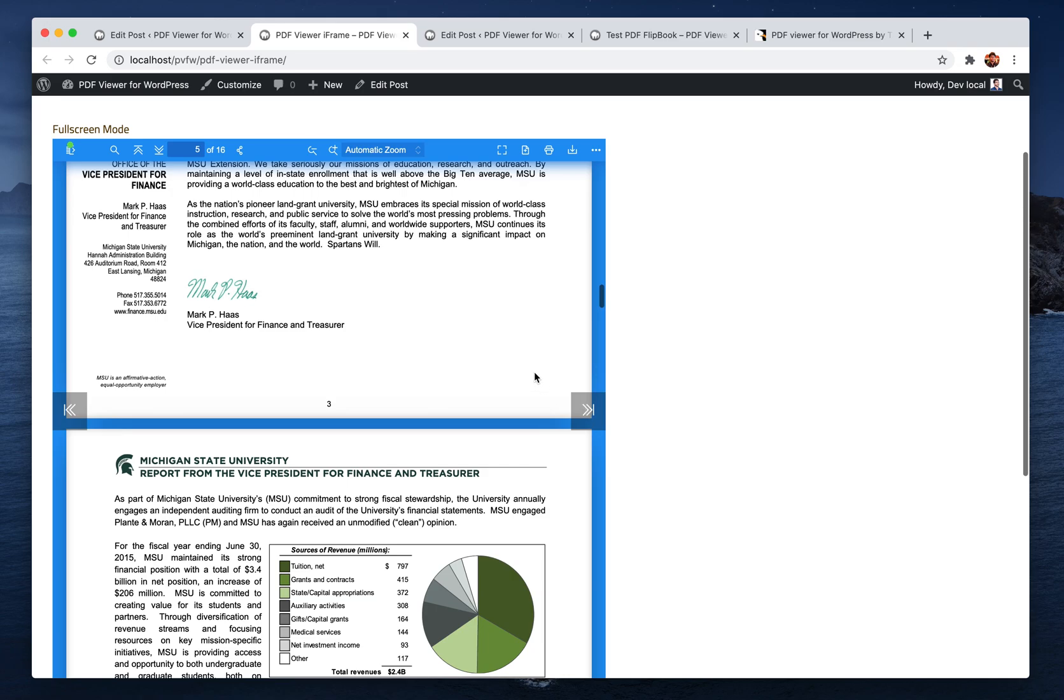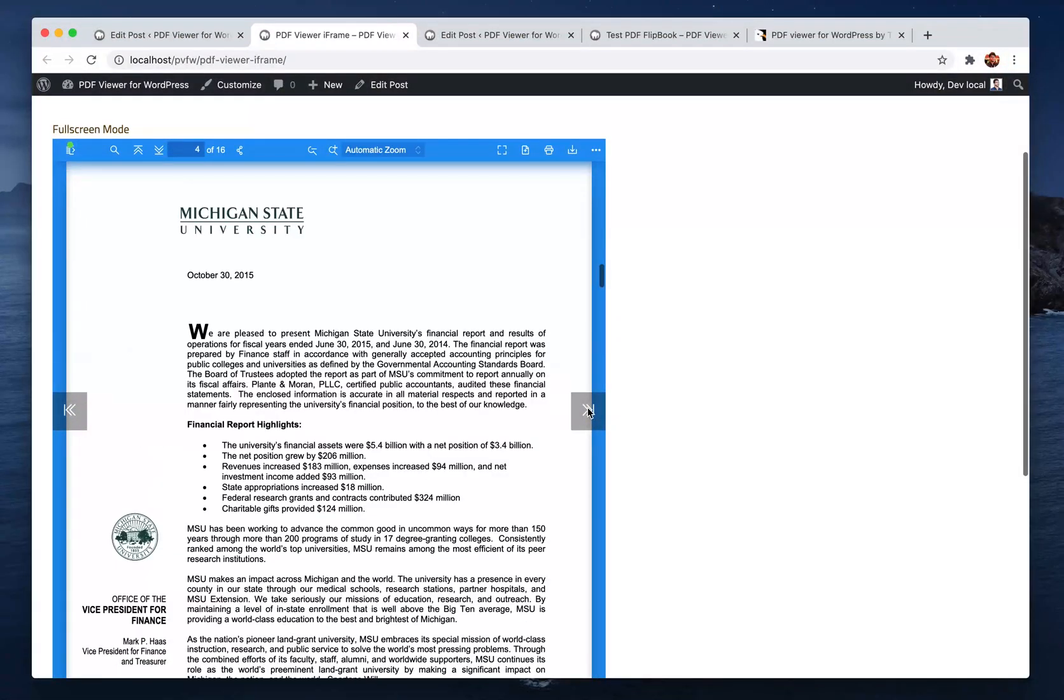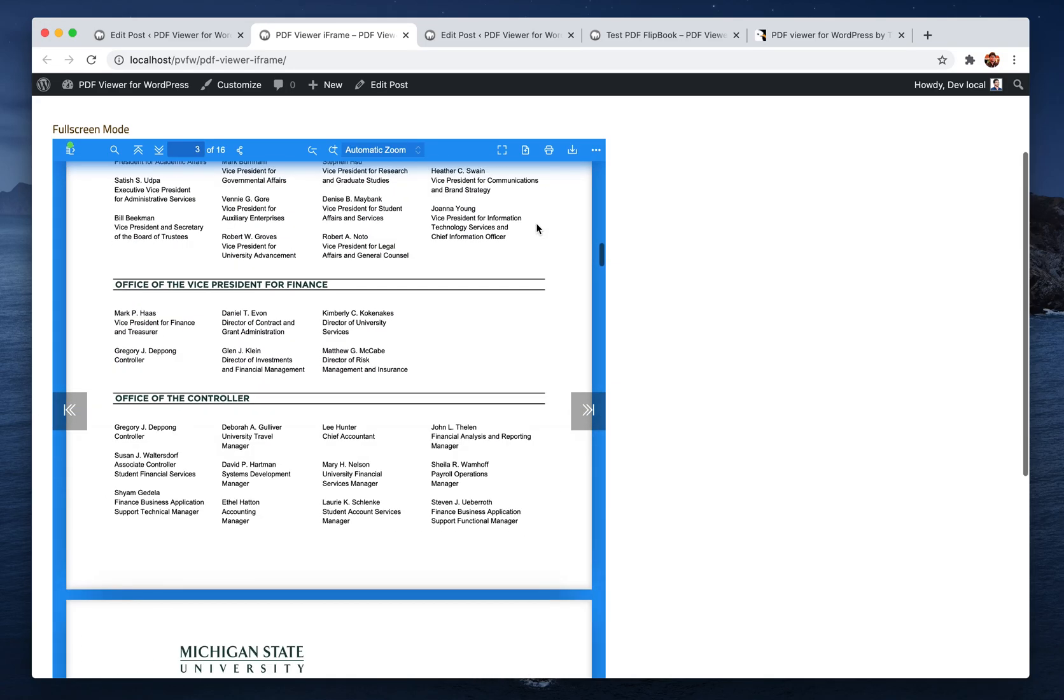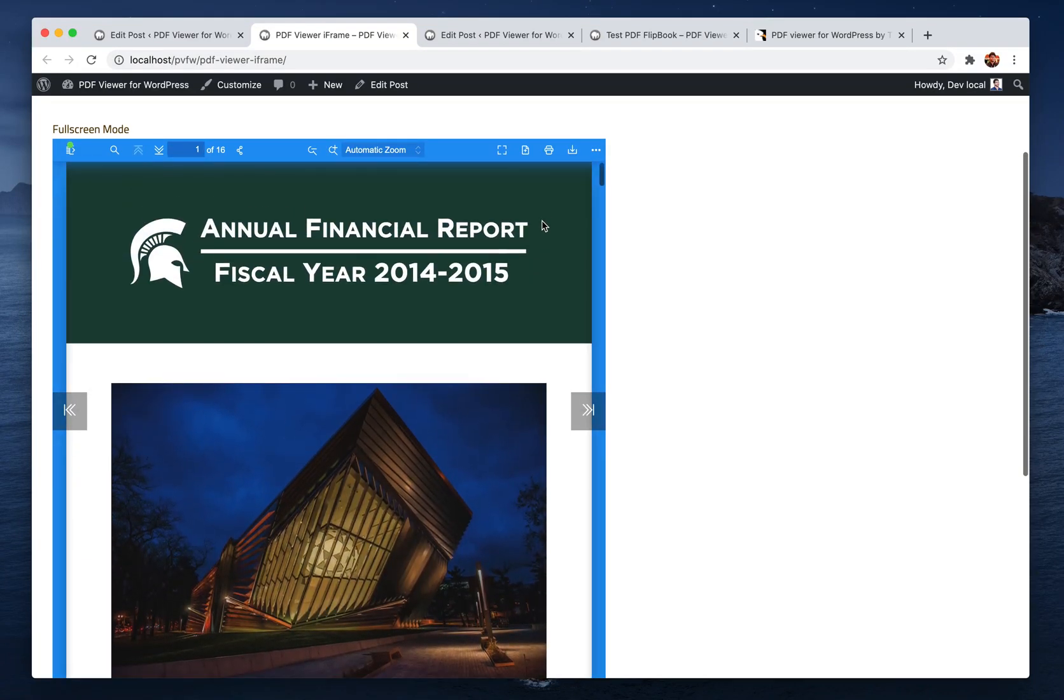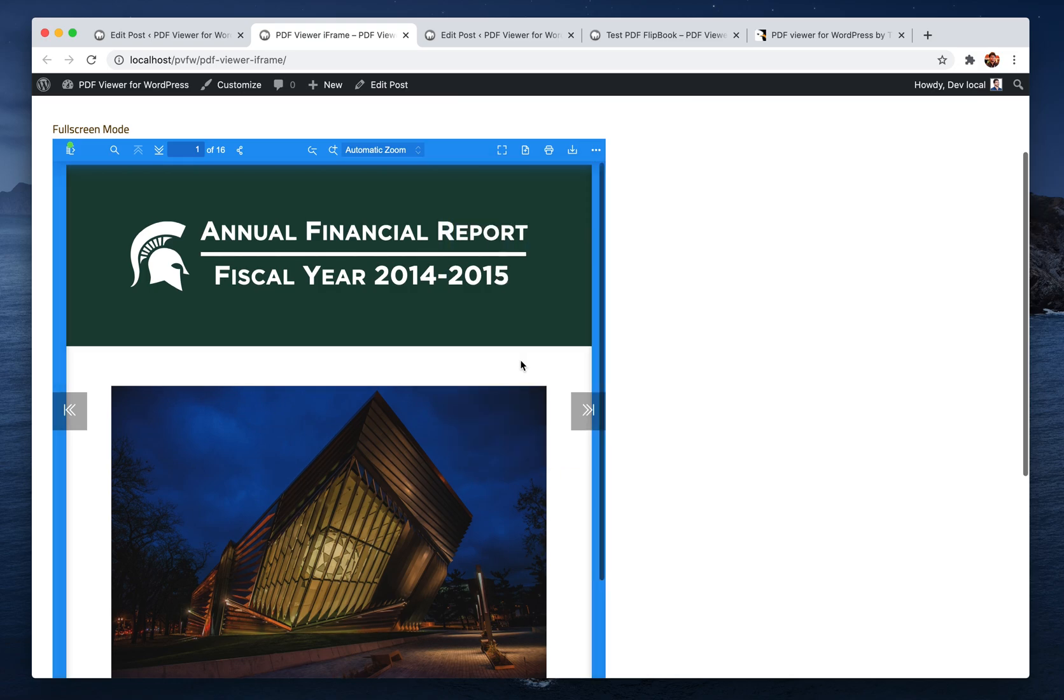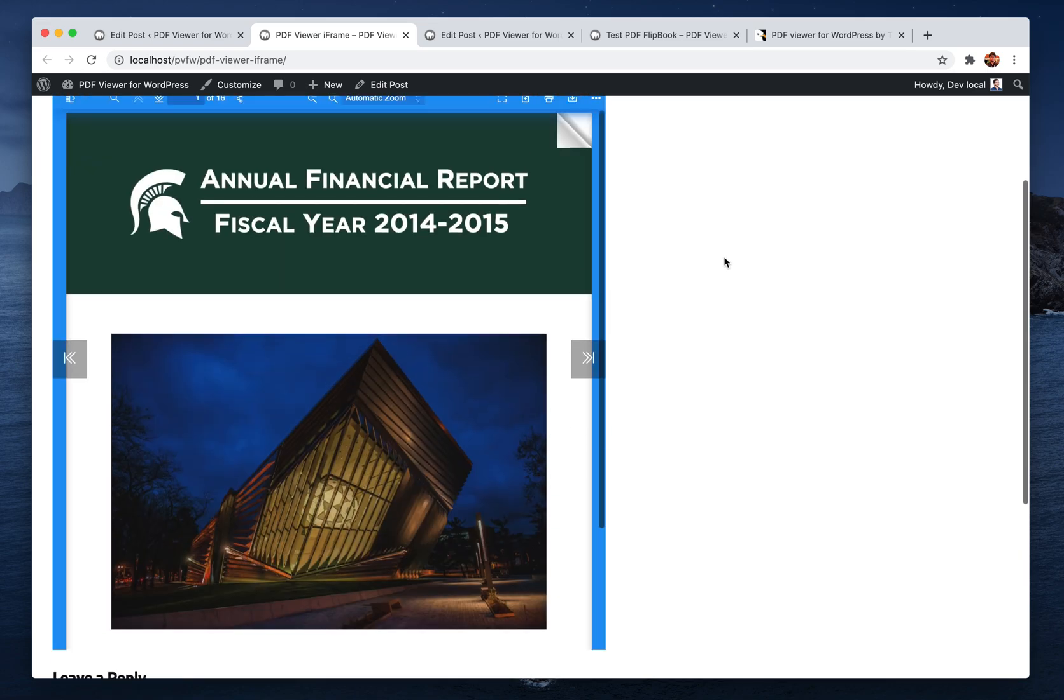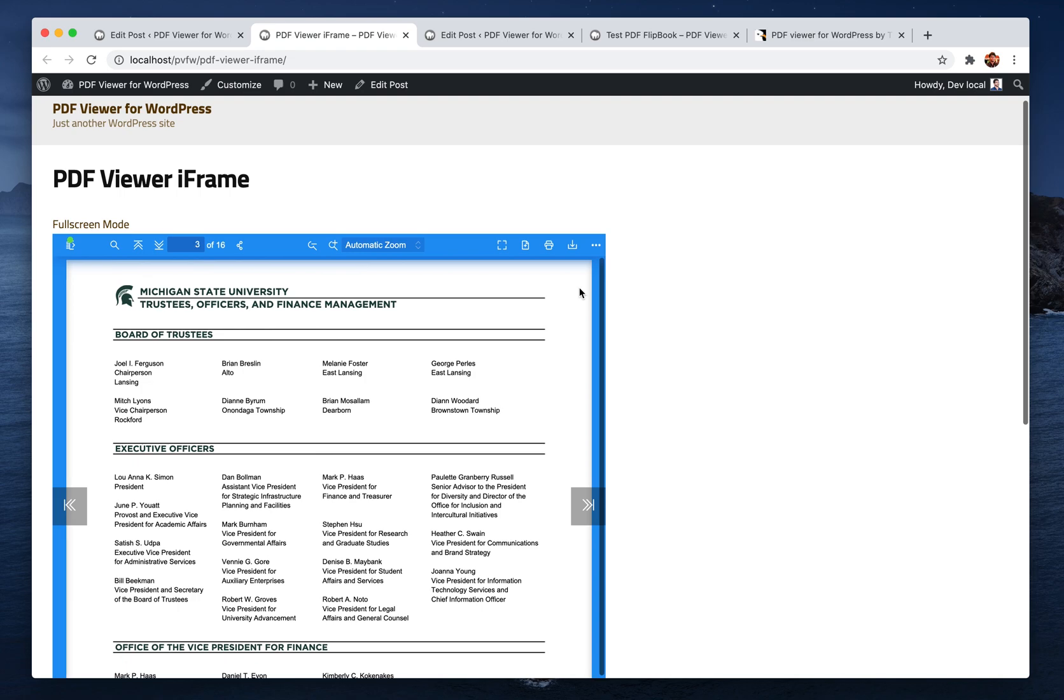If any of your users want to use the flipbook mode on existing PDF readers, they can just click here and click on flipbook. That's it, now it's converted to a flipbook. It's working with flip scrolling now.